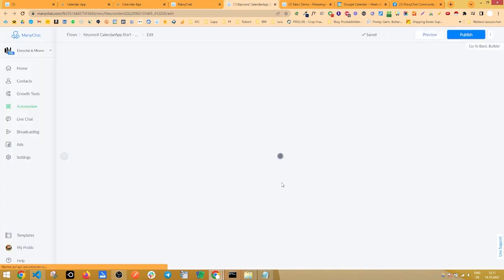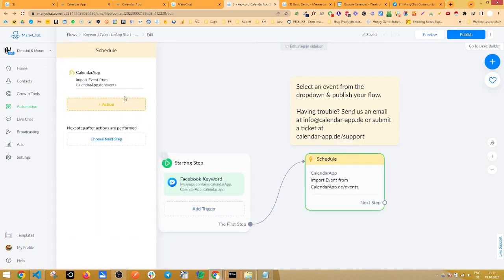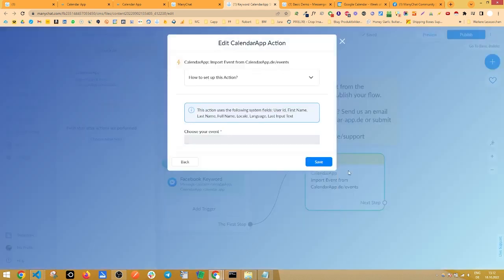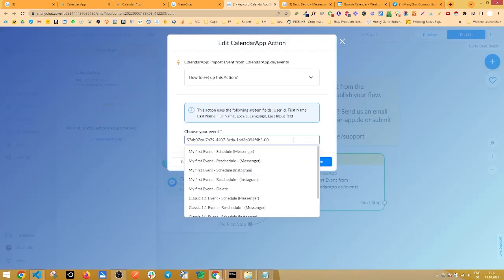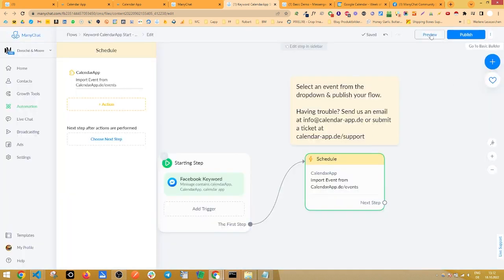And as you can see, we have a starting step and nothing more but just this action option to schedule an appointment and import an event from calendar app. If you click on that and you click on the drop down, you see this classic one-on-one event schedule messenger option. Select it, click save and then click preview.